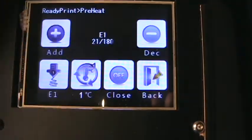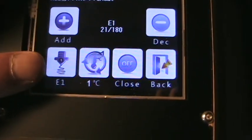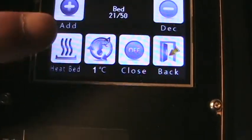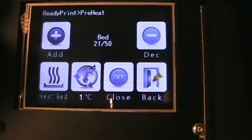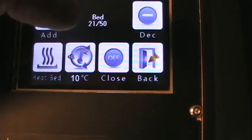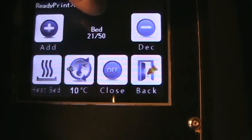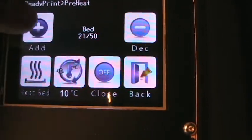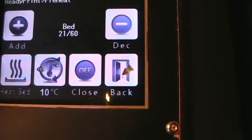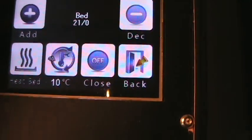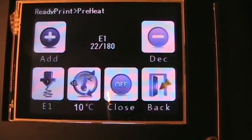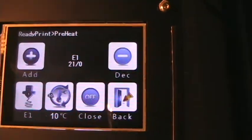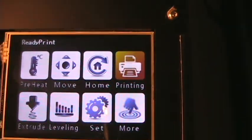You can go into preheat and you can preheat either your extruder head or the bed. The amount that you want to preheat it at can be done by increments of 1, 5 and 10 degrees. For example that's 50 is the top and right now it's at 21. Since I put it at 10 and add it, it jumps to 60 and so on. If I want to just zero it, I just hit close and it goes to zero. Go back to the extruder head and I can do the same thing there if I want to preheat it.